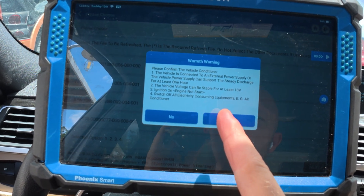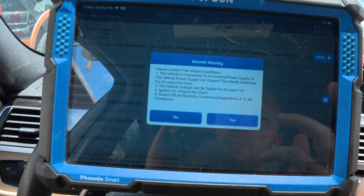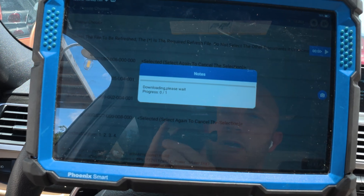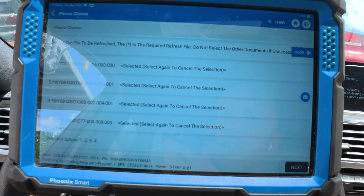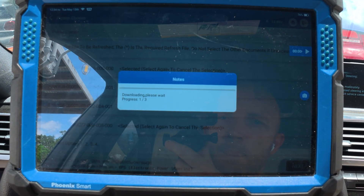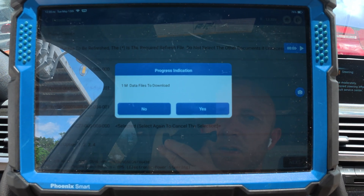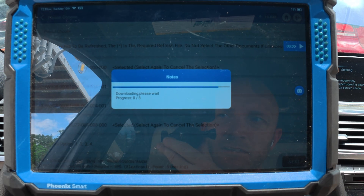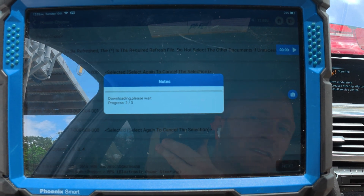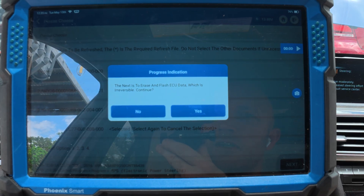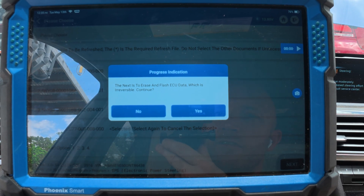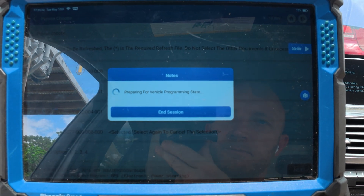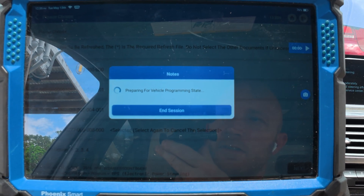Ignition on, switch off electricity consumers — basically do what we did. It says it could take up to an hour. Next is to erase and flash ECU data, which is irreversible. Well, just go ahead and do it.